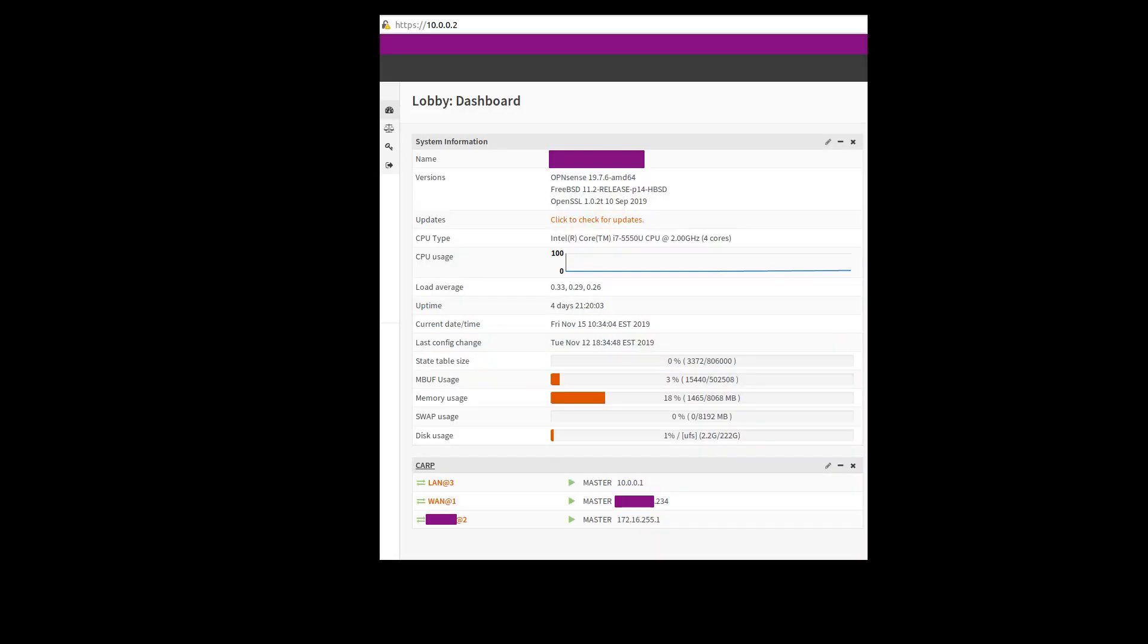Now, how do you tell what unit is master or slave? Well, if you go to the physical IP address here of our master unit, so 10.0.0.2.